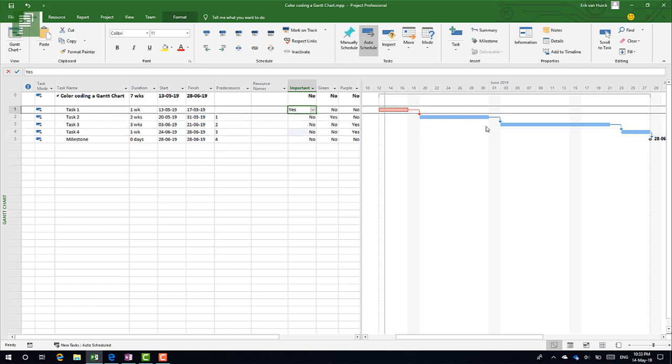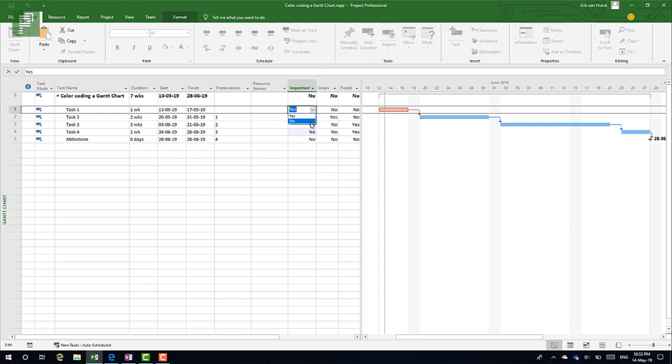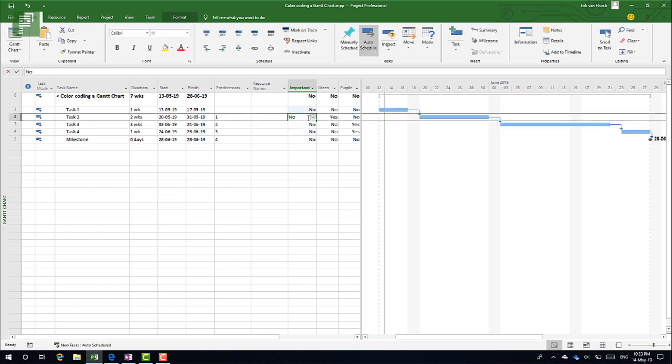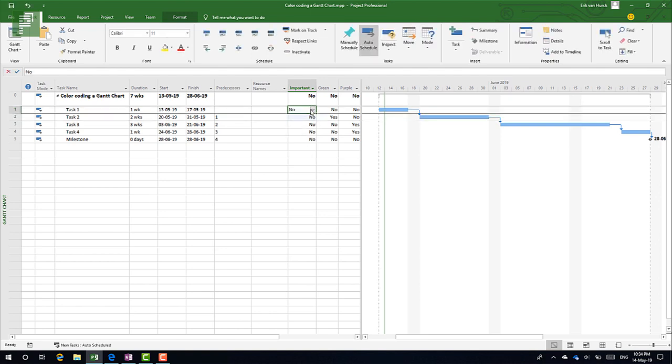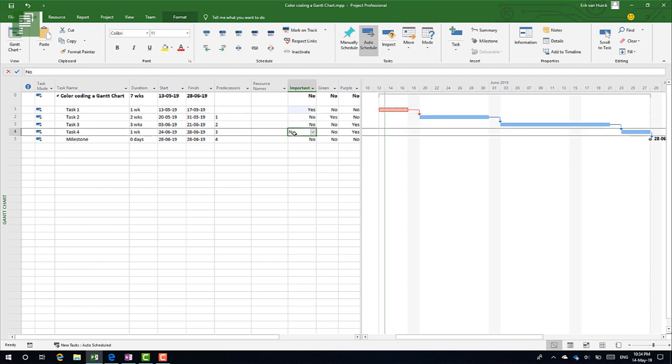So that's great! This is the way to actually color code a Gantt chart the right way. Now everyone knows, and they can change this easily back again, that this is an Important task. A lot of fun with Gantt charts.